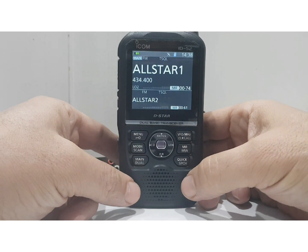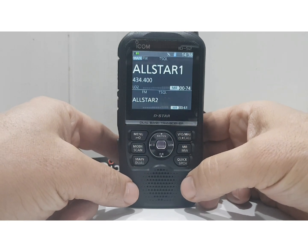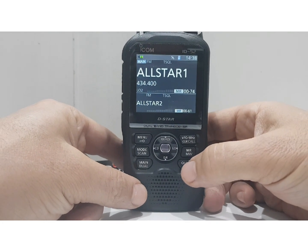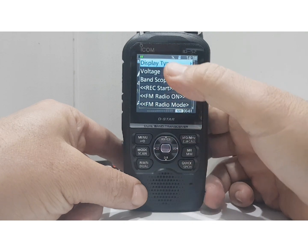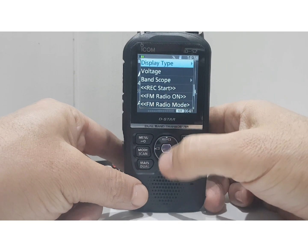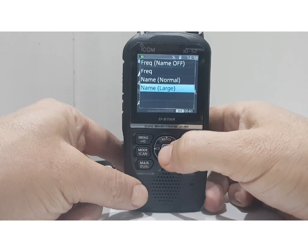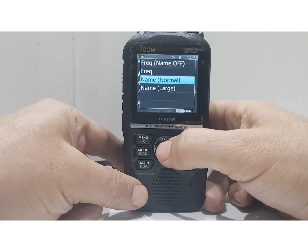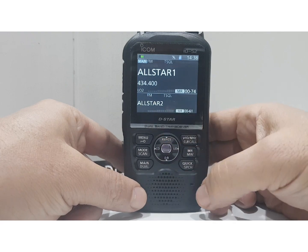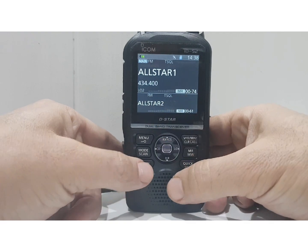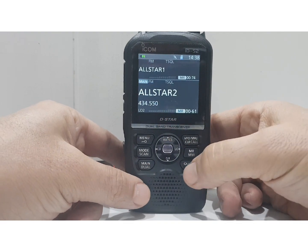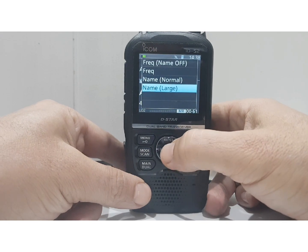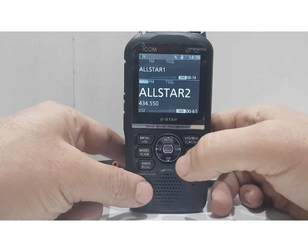The text size doesn't change on DR mode as far as I can see — we are set to large. Just hit the Quick button, go down to Display Type, select this middle button, and you can choose Normal or Large. If I change it to Normal you can see it's smaller. Back to Large and it's bigger.